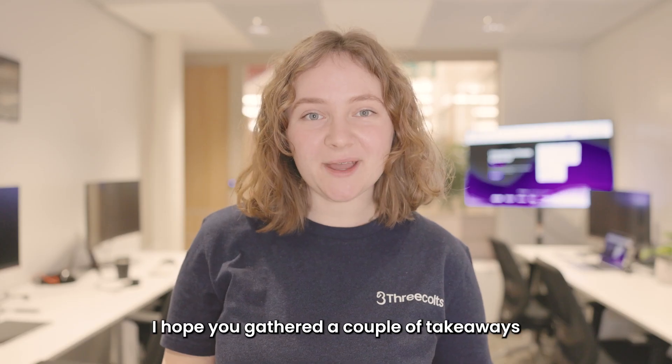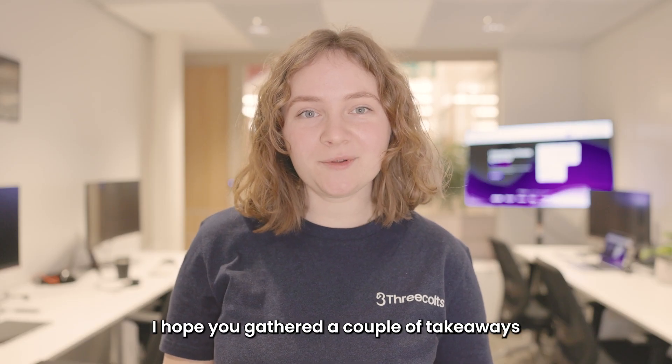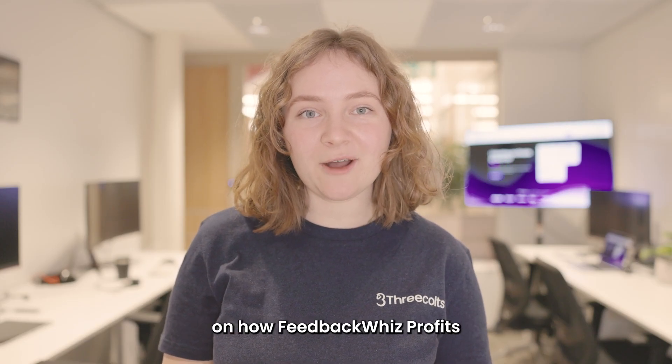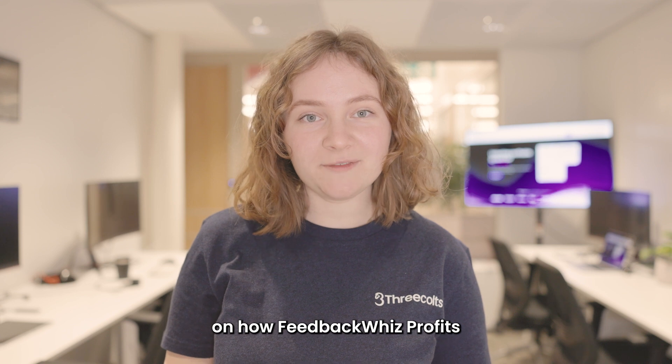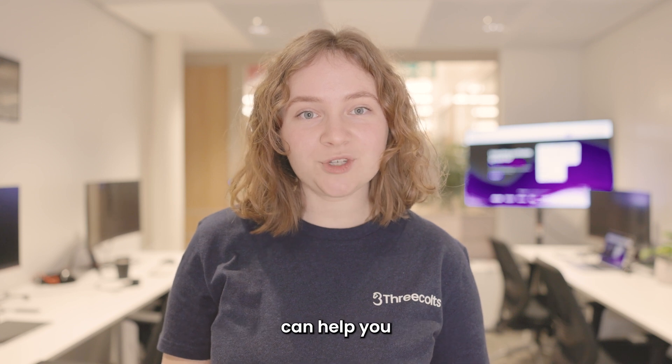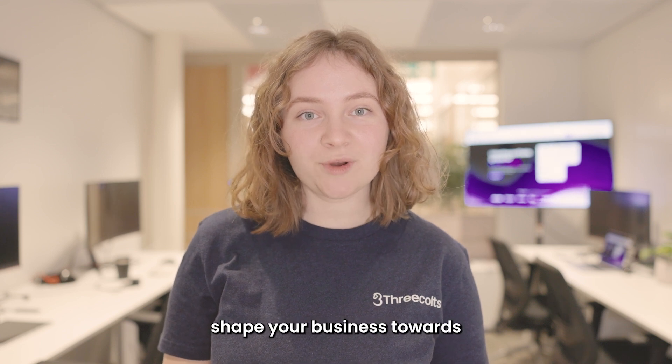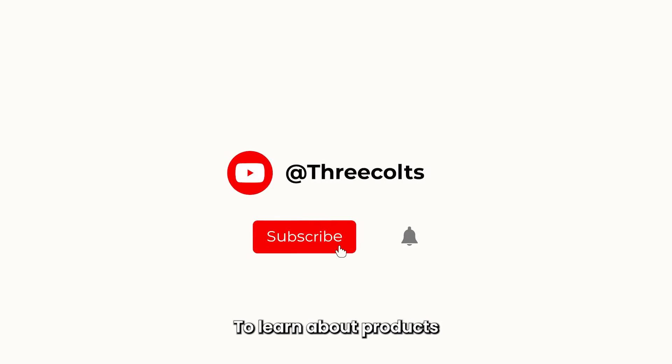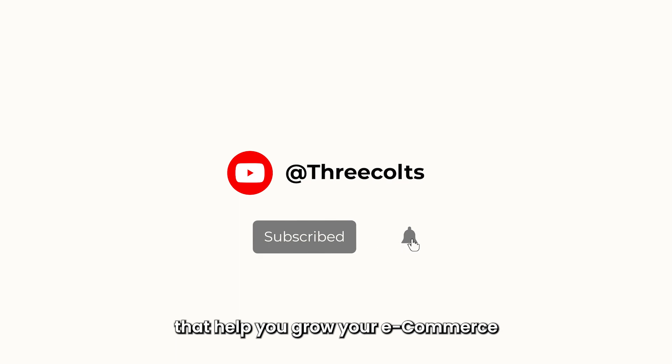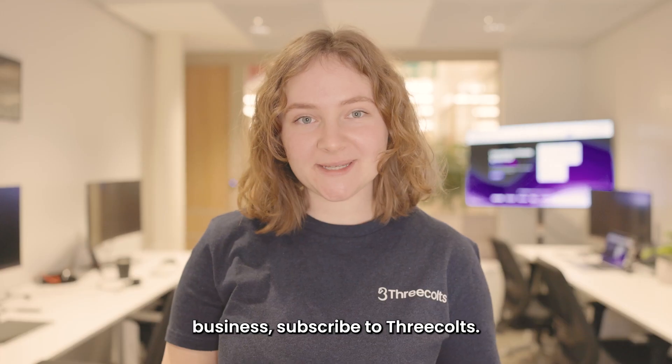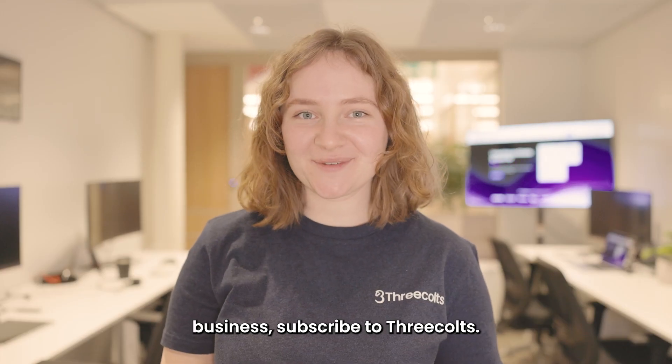And thank you for watching. I hope you gathered a couple of takeaways on how Feedback Whiz Profits can help you shape your business towards financial profitability. To learn about products that help you grow your e-commerce business, subscribe to Three Colts.